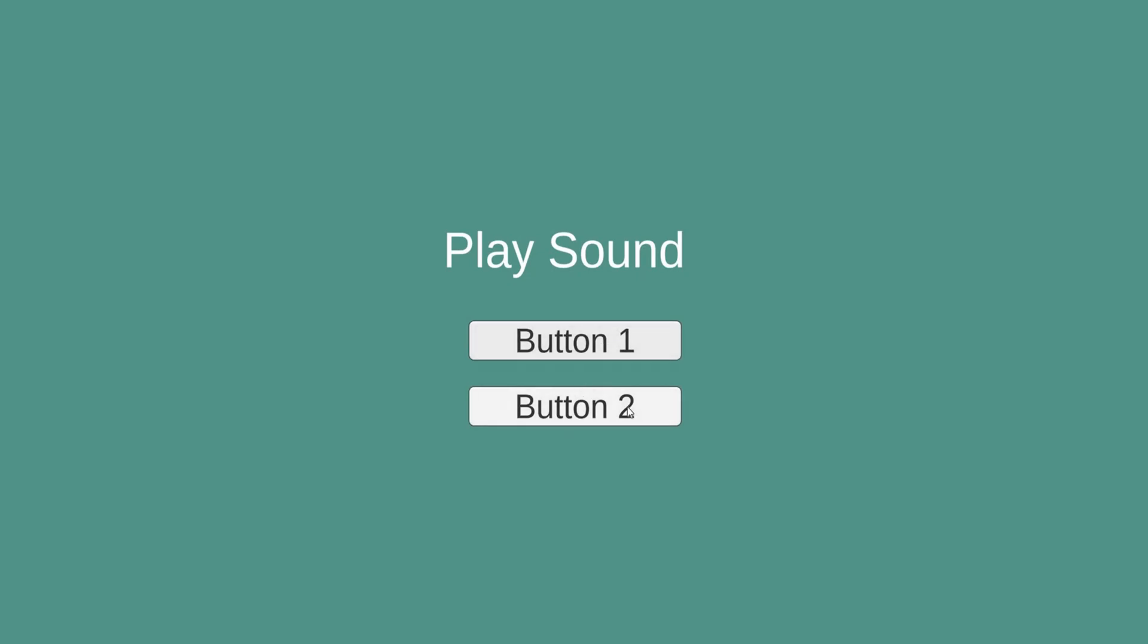And there you see it, guys. That's two ways on how you can actually play sound in Unity. And obviously there are many other ways you can play a sound on collision, you can play a sound when you use a raycast or when you hit something with the raycast.